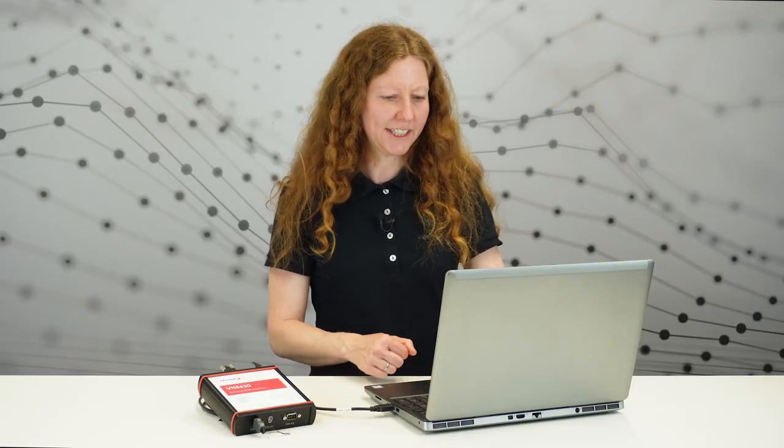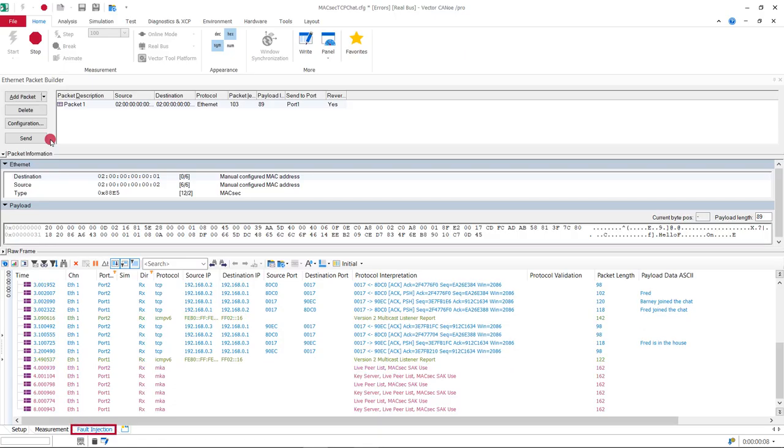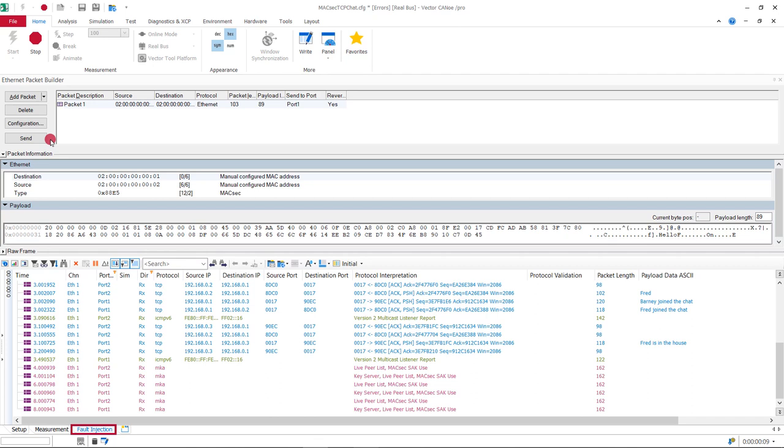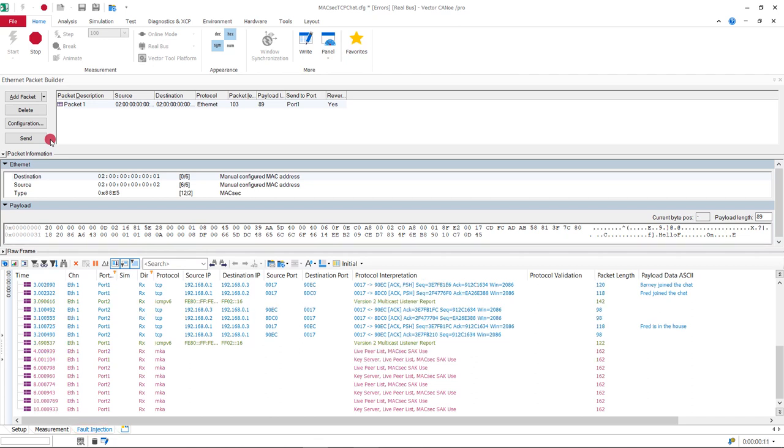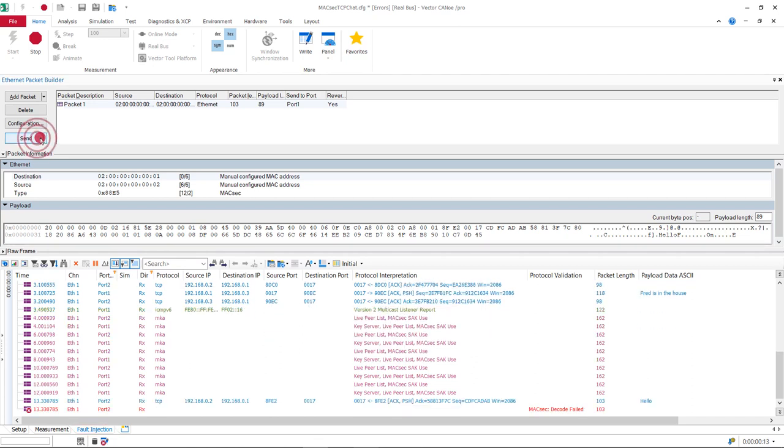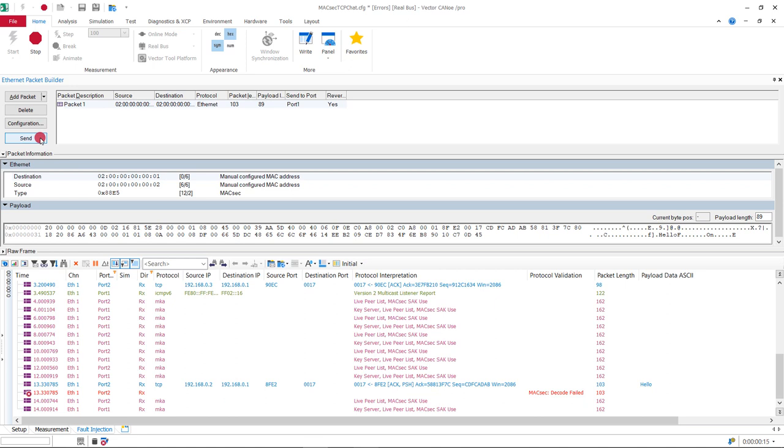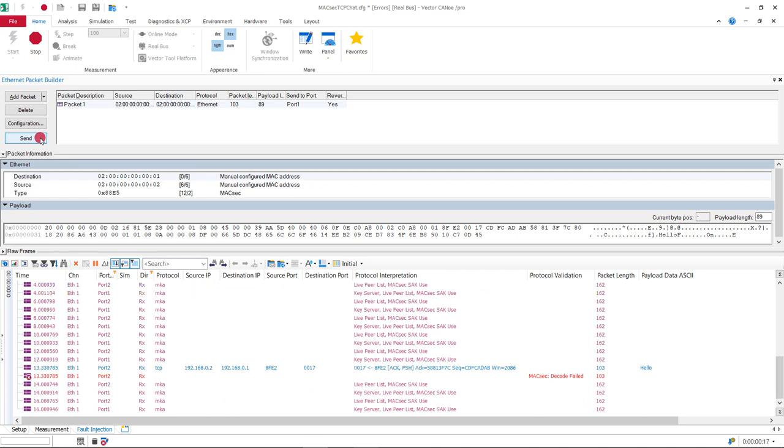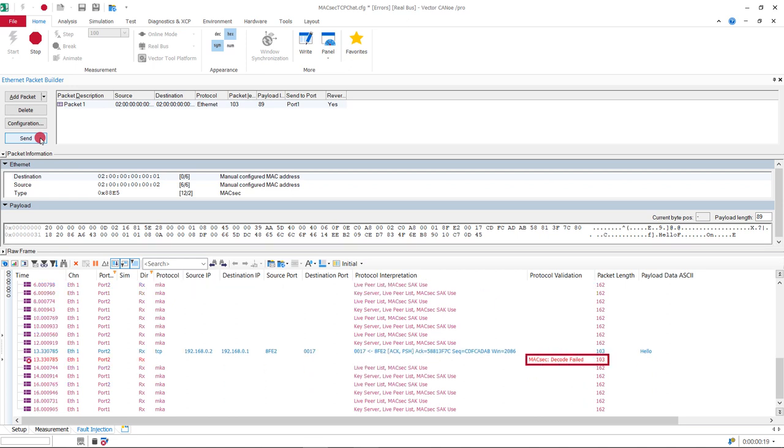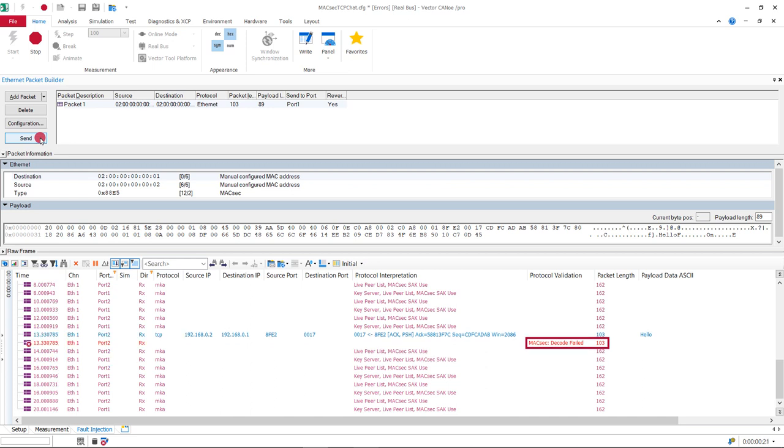Now we will show you what happens when fault injection is used. We again run the configuration and switch to the fault injection tab. Let's say an intruder pretends to be ChatClient1 but sends from a port which is not MagSac secured using the packet builder. Since the intruder can't authenticate, he gets a decode failed message.